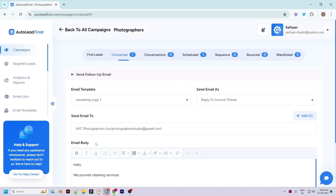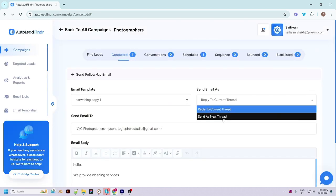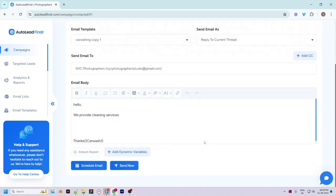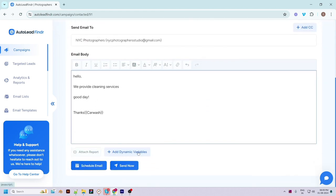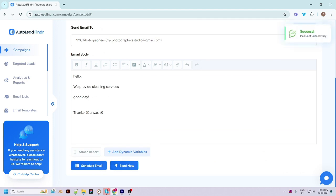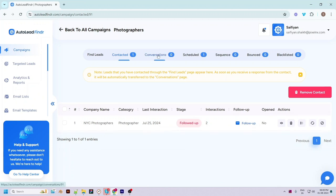Let's send a follow-up email. As seen previously, you can select an email template for the follow-up email. You can send it as a new thread or reply to the previous conversation, then write or edit the email with all the same sending options. The stage is updated to 'Followed Up' and the interactions are changed to two. Once this lead responds to your email, it will move to the Conversations tab.